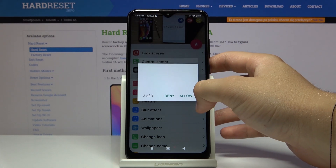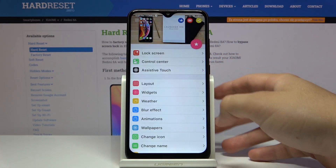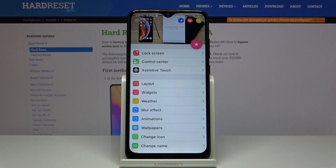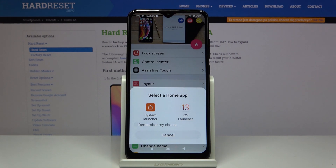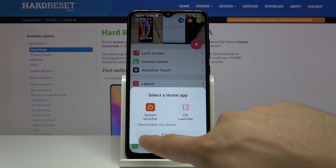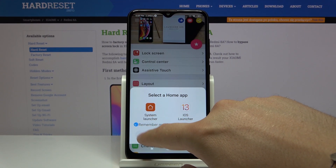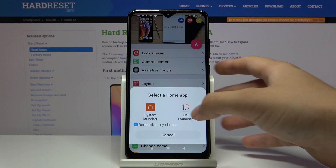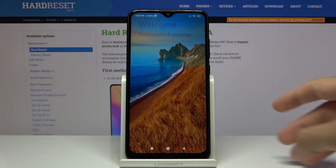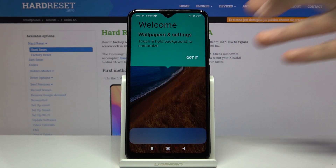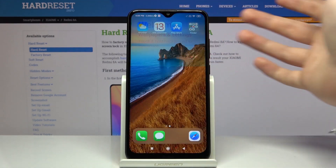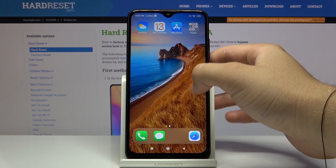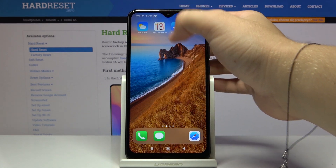Click Allow three times, then tap on the Home button. Select 'Remember my choice' and tap on the iOS Launcher 13 icon. Right now we are going to our new launcher.